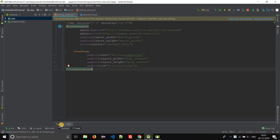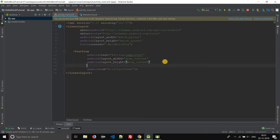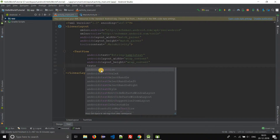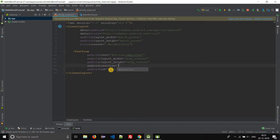First we will see how to change the text size in text mode. The Android property to change the text size is textSize. Just type textSize and you will see the suggestions — android:textSize is our required property to change the text size. The default text size is 14SP.